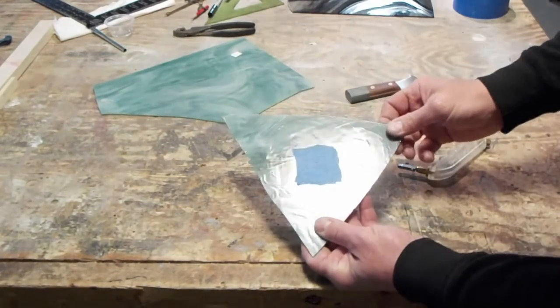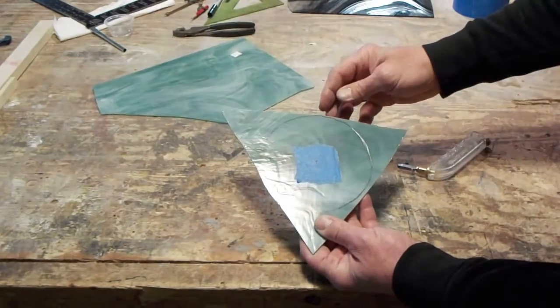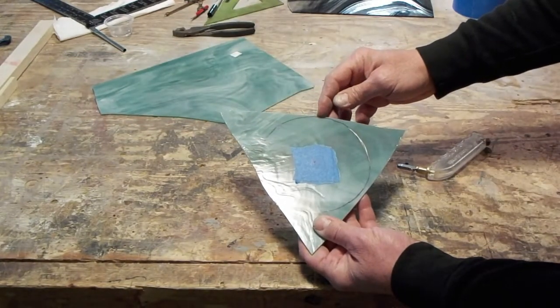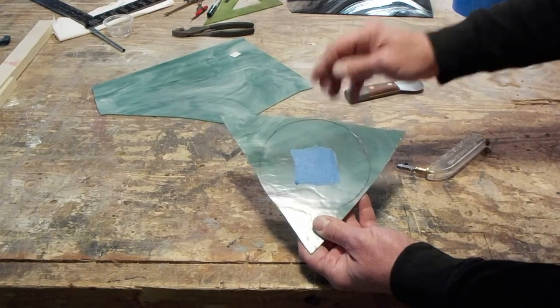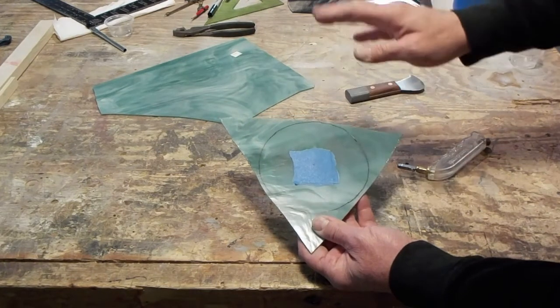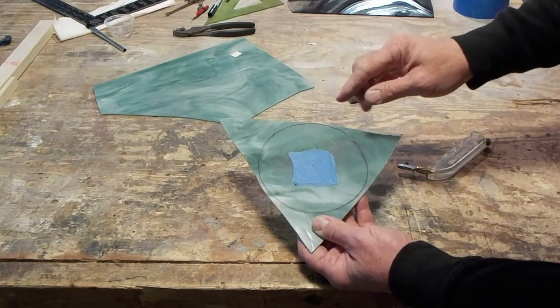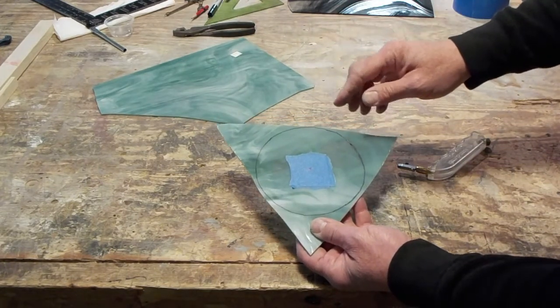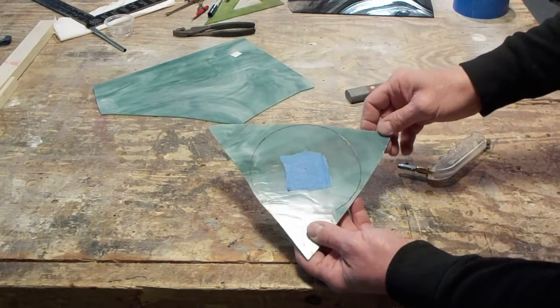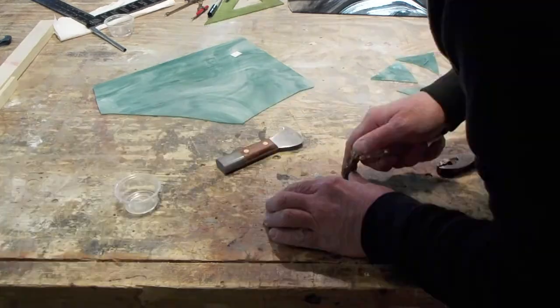Okay, if we look closely, I kind of missed my pen line there, but I'm not worried about it because I know with a piece like this I'm going to have to run it through the grinder anyways.